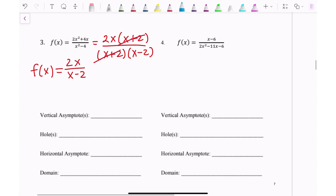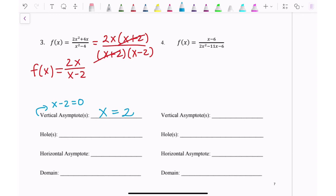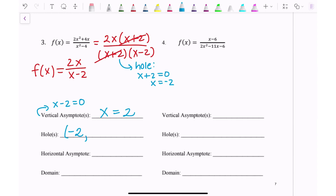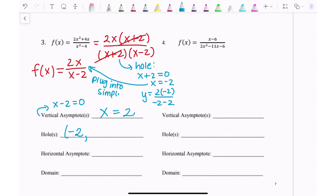The vertical asymptote comes from what makes the denominator zero. Setting x − 2 = 0, x equals 2. The hole comes from the factor that canceled, (x + 2), so the hole is at x = −2. To find the y-value, plug x = −2 into the simplified function: 2(−2) over (−2 − 2) = −4 over −4, which equals 1. So the hole is at (−2, 1).